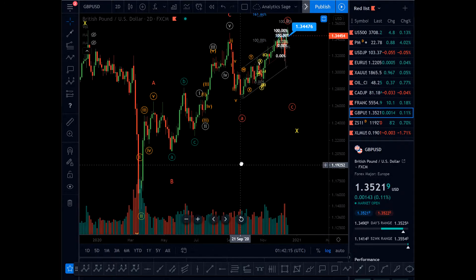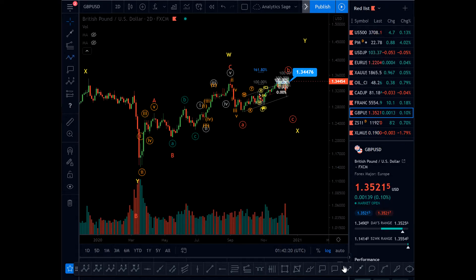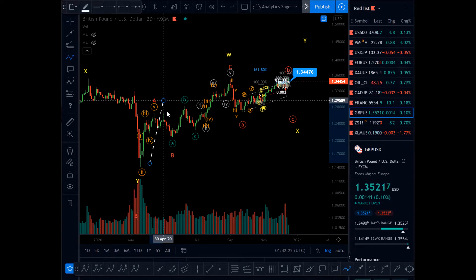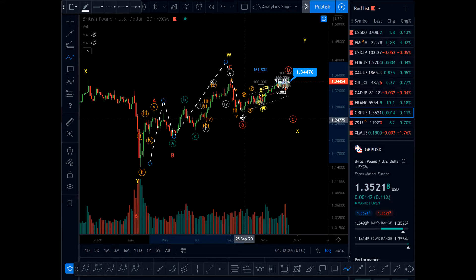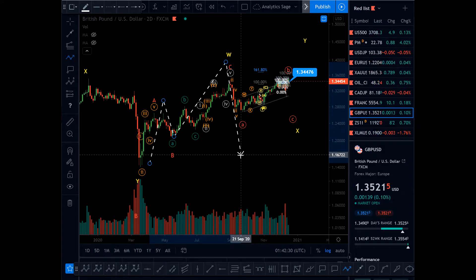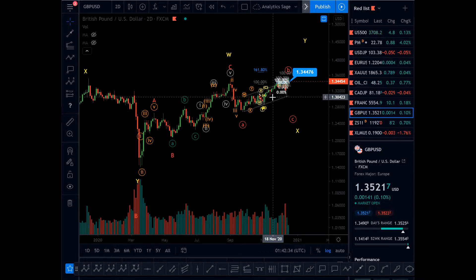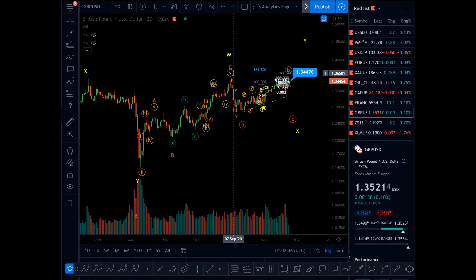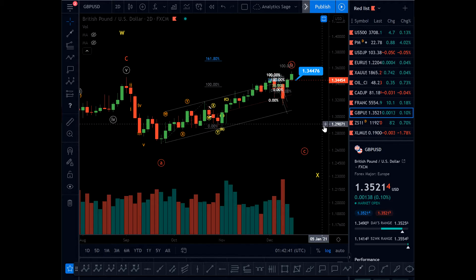Here on the two-day chart we had the A-B-C. Then we have W, W, and then we're probably having a wave X. Wave X could have a complex form — a triangle, which is probably invalidated — or an expanded flat. I will go for an irregular or expanded flat form.